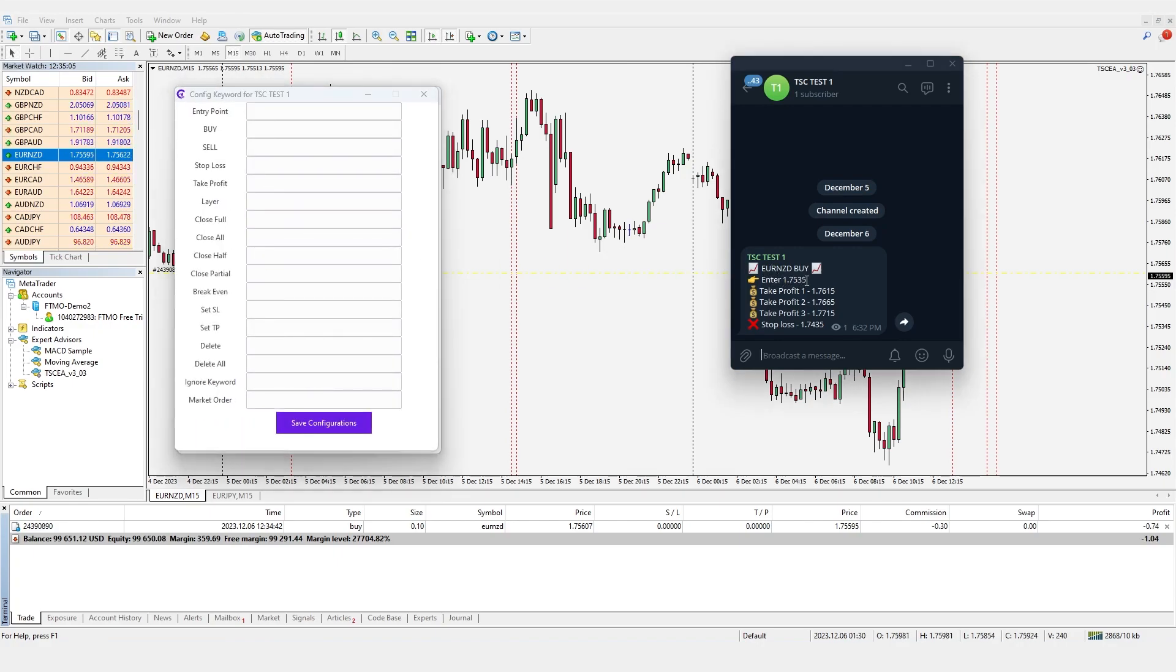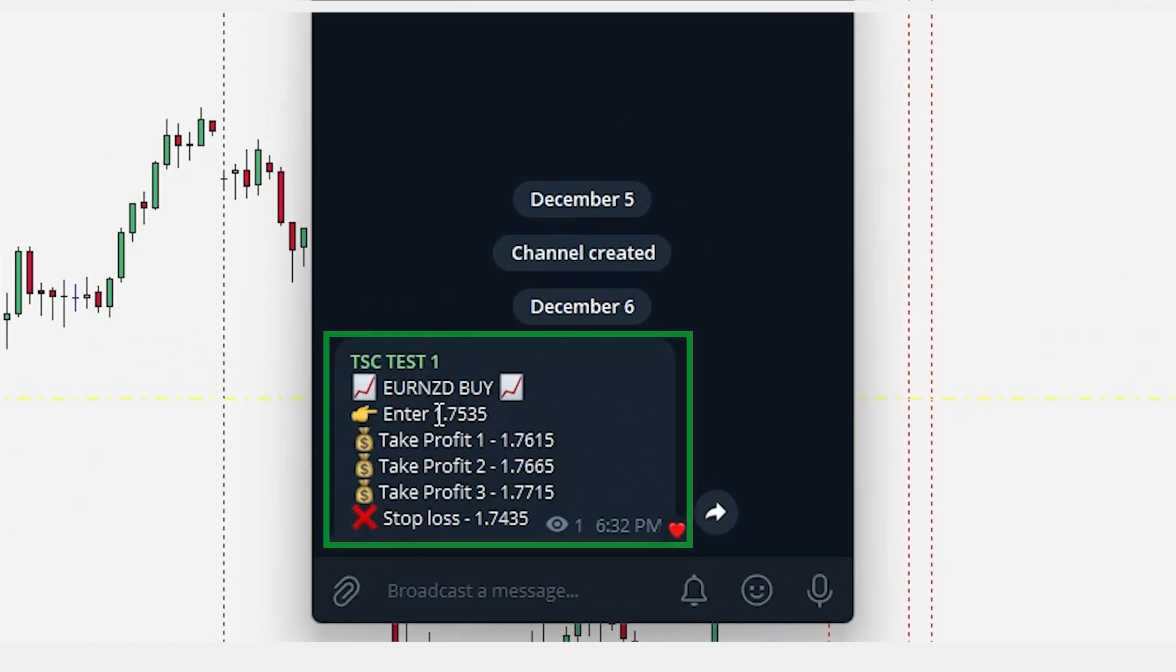A config popup will open. Here, you can define the different keywords that your signal provider is using for entry, take profit, stop loss or other updates such as close full, half, partial, etc.